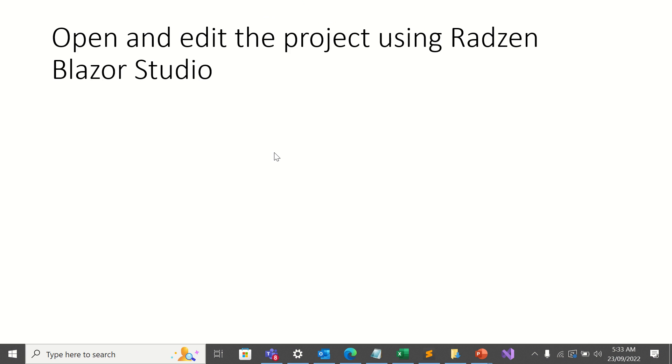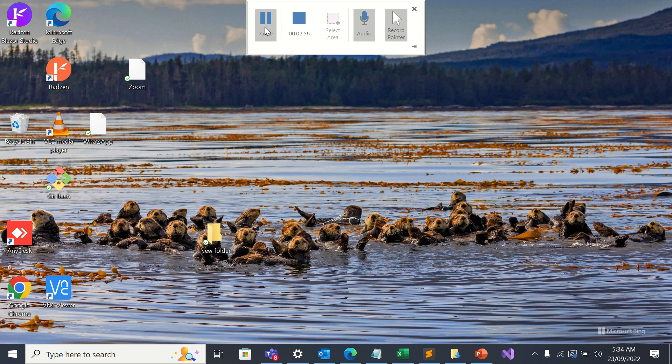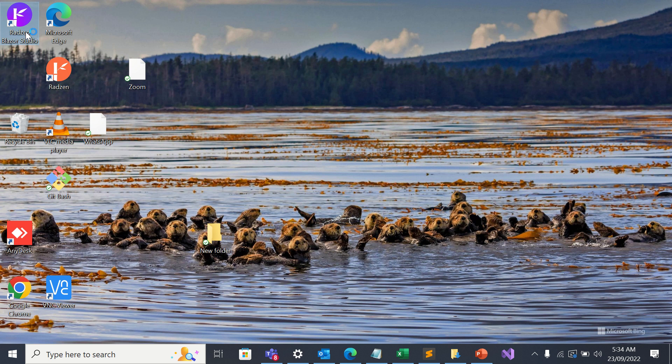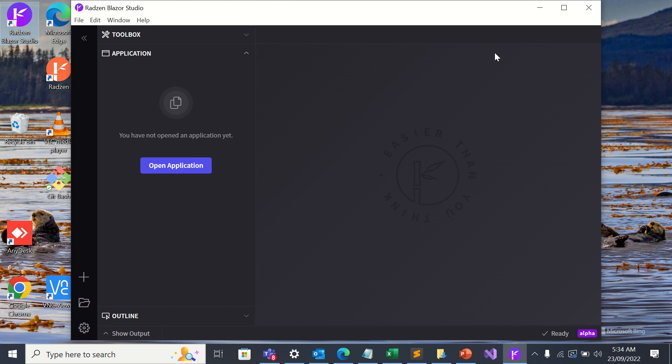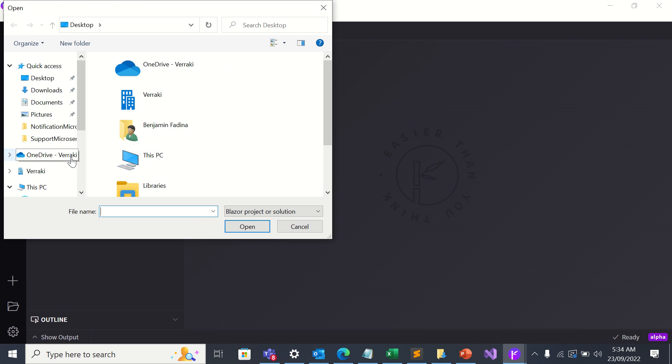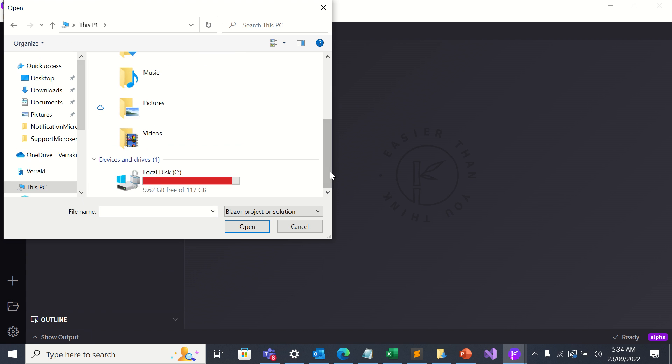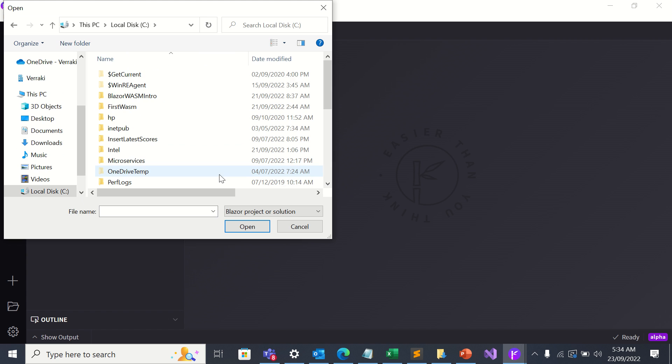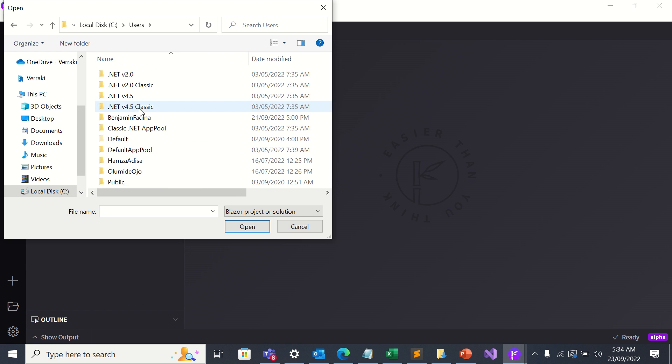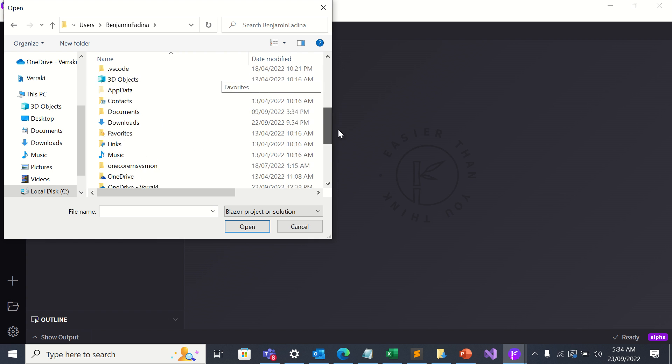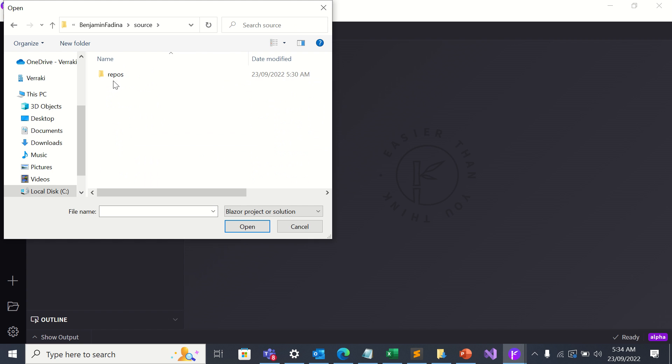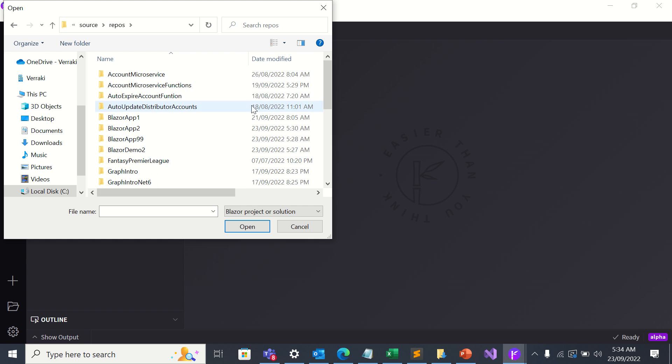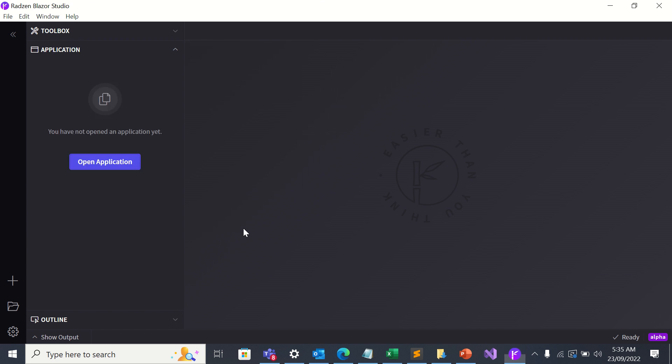So now we are going to see how to open and edit the project using Radzim Blazor Studio. So I'll double click the link for Radzim Blazor Studio. Then I'm going to click open application and browse to the location of the application. So I'm going to open Blazor Hub 2. This is the solution file. Then I'll click on open.